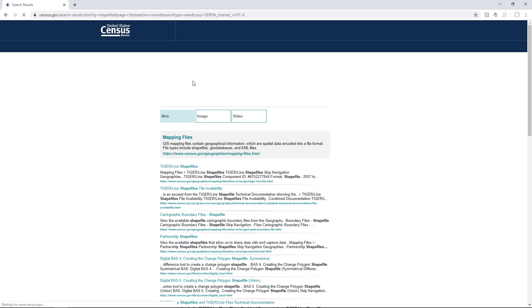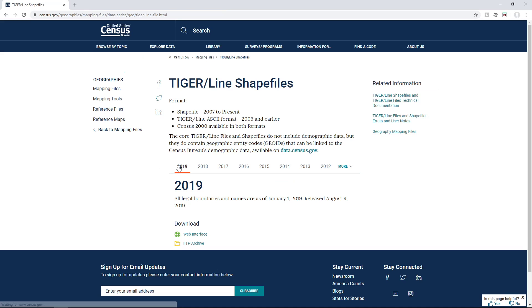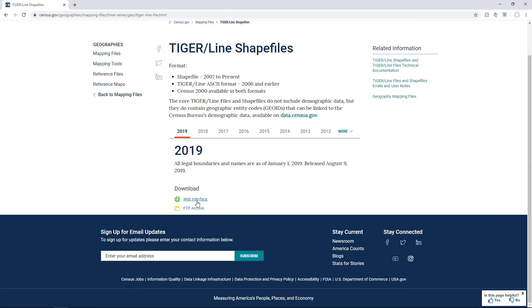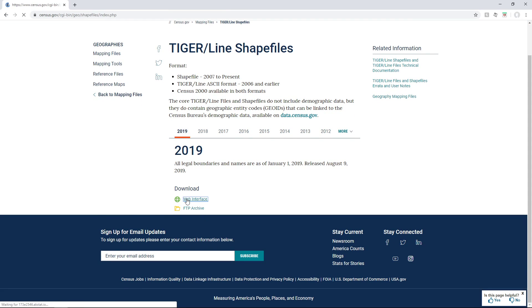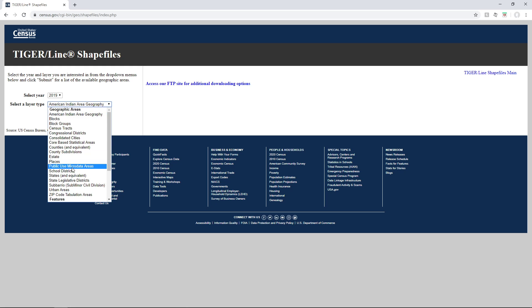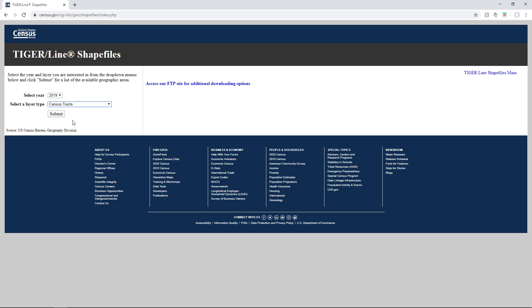I want to choose TIGER/Line shapefiles. I'll use the web interface. 2019 is probably fine. I can choose what kind of geography I want to use, and tracts should be in here—census tracts.